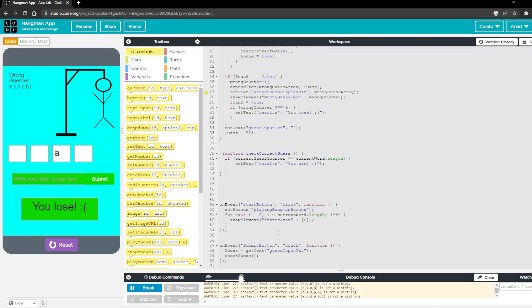And so that's really all there is to it. You can obviously add some more characteristics or other winning or losing screens as you want. But that's the fundamentals of a hangman game. So thank you for watching. Be sure to watch the other videos.